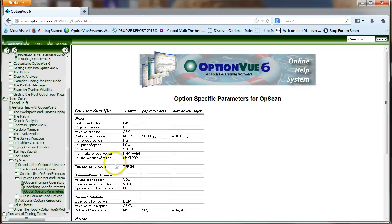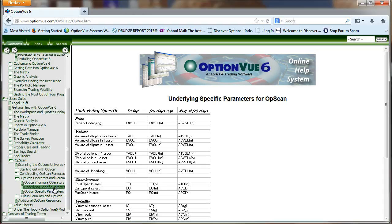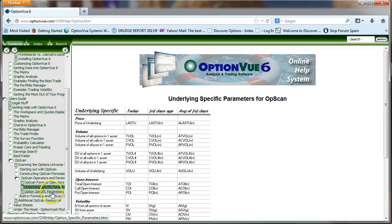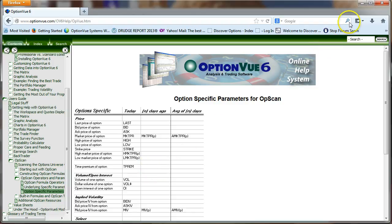If any formula has an option specific parameter, you will get a report with just options in that report. If your formula only has underlying specific parameters, then you will get a list of stocks, futures, or index markets. If you use even one option specific parameter, you will get a list of options in the report. Let me show you some other formulas that I've created besides the 12 that we give you.